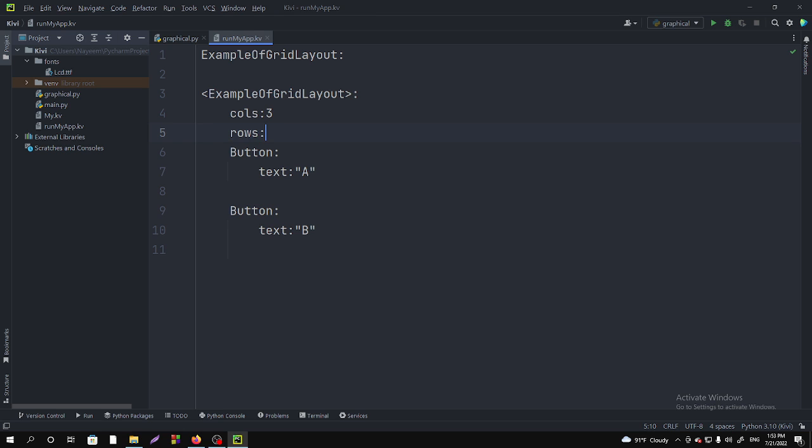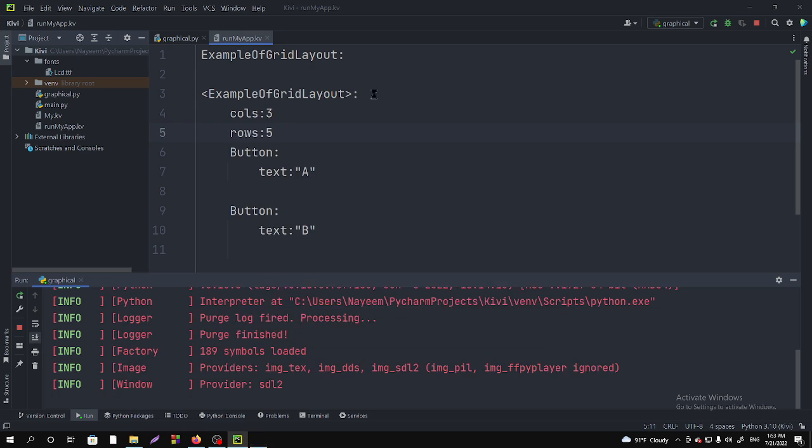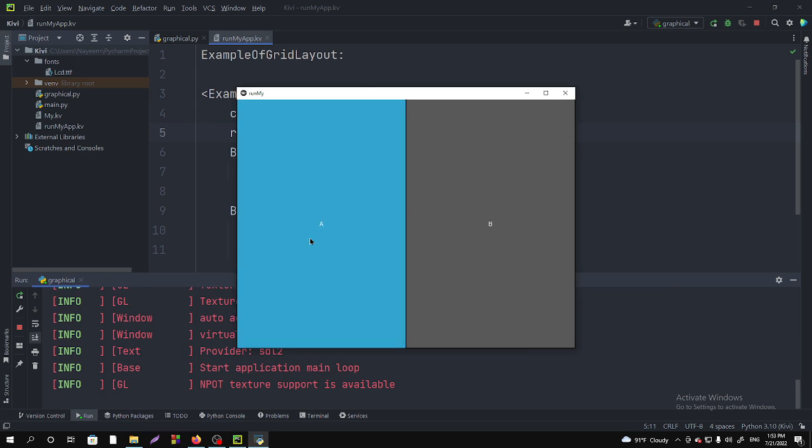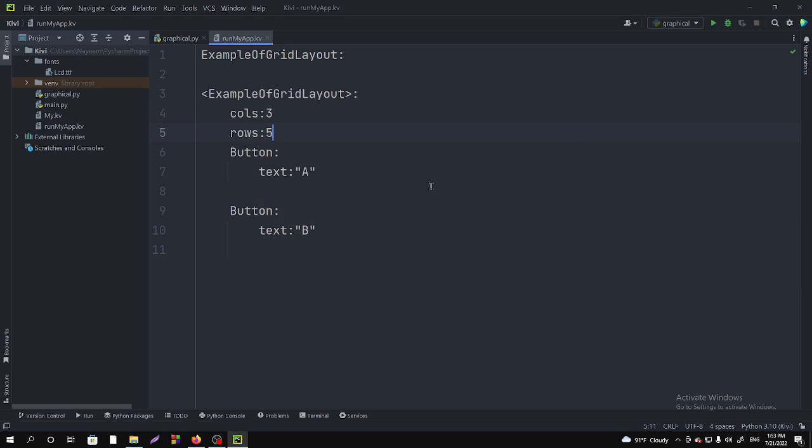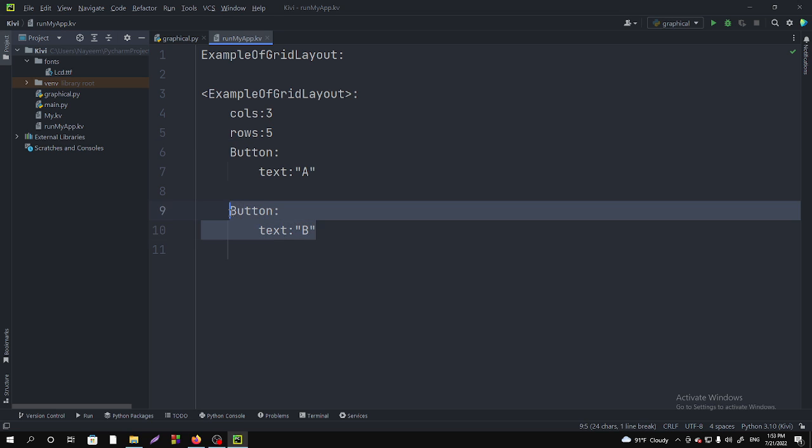I'm taking five rows. Now if I run it, you can see it is divided into two parts. This is the special benefit of the GridLayout.